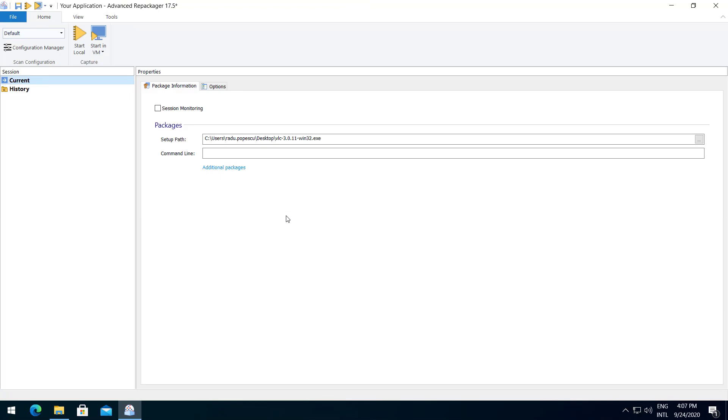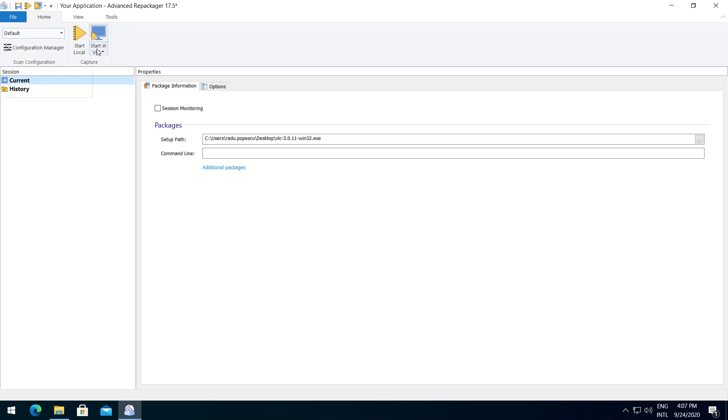Here we have some options. We can use the default scan configuration or we can create our own one using the configuration manager. You can also start the capture on a local machine or in a virtual machine.